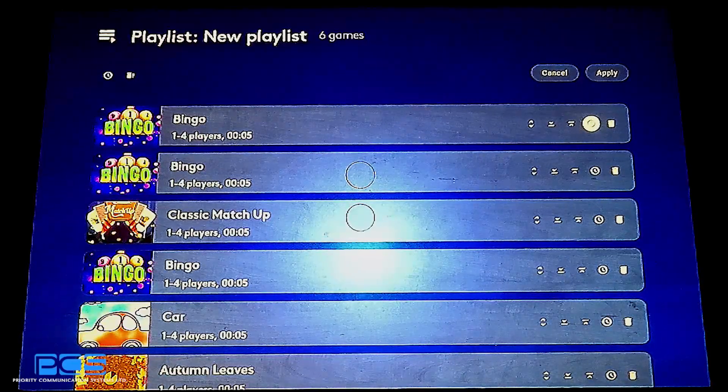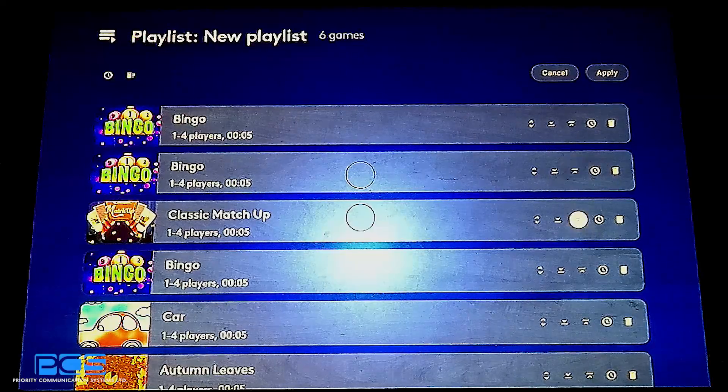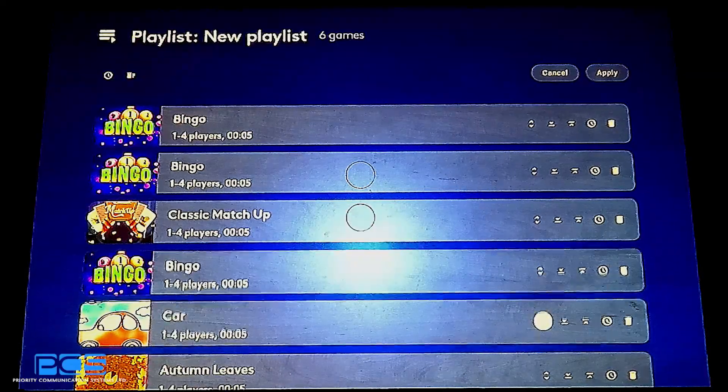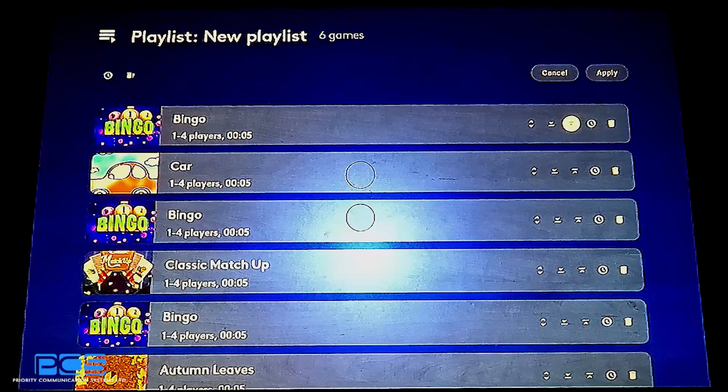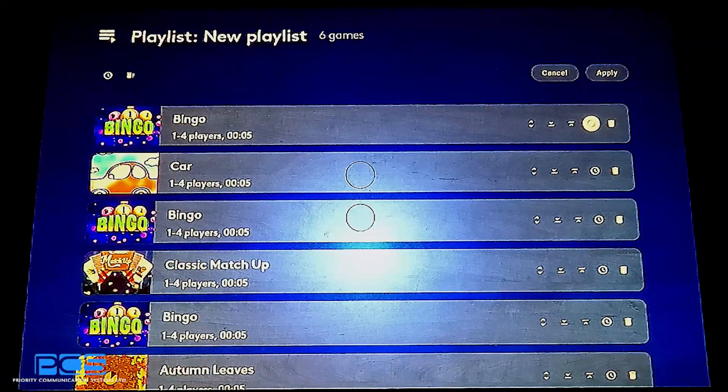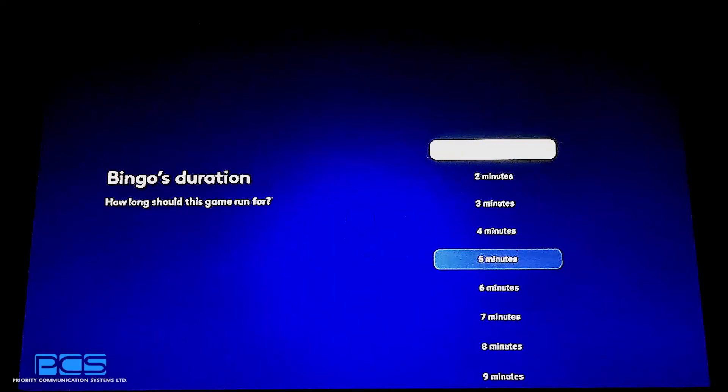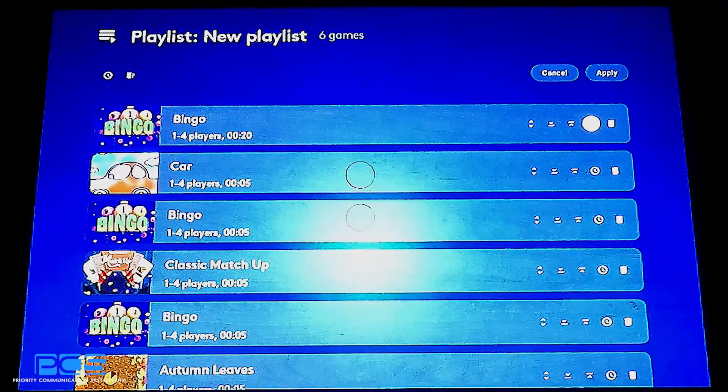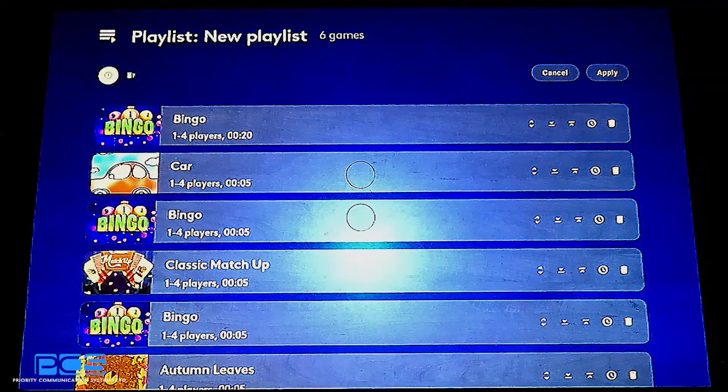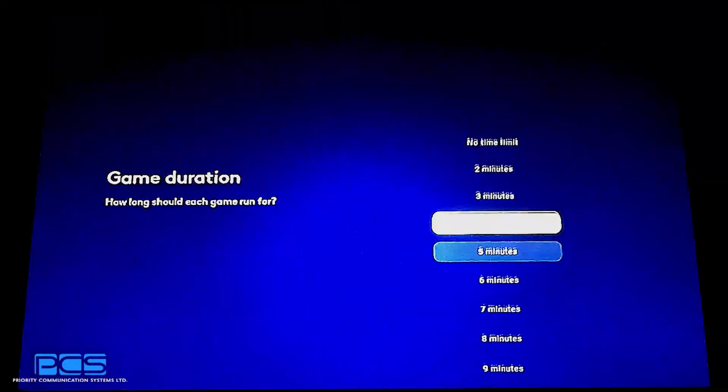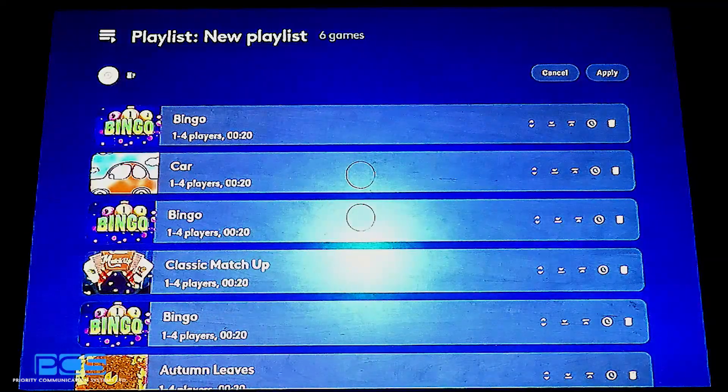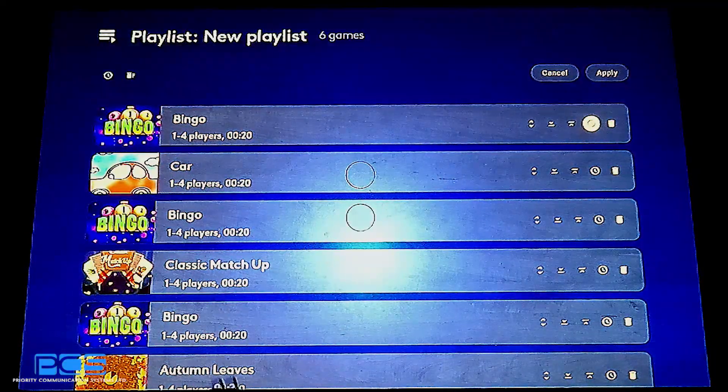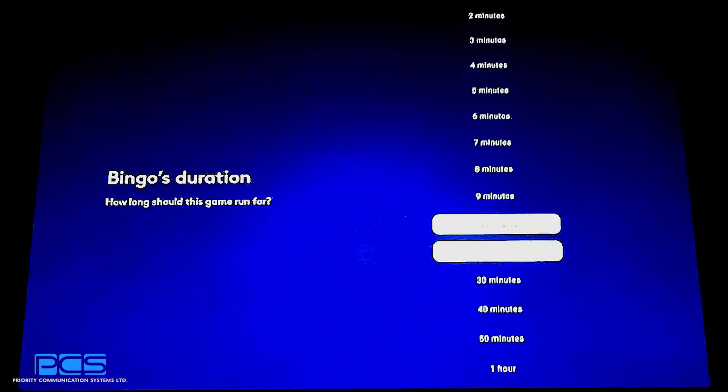We'll have bingo play first thing and then maybe we'll move car up in between. We want to make sure that we have every game playing for 20 minutes. And now I will select bingos to play for one hour each.